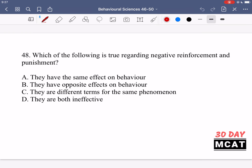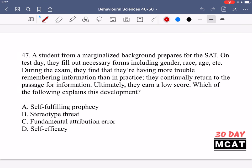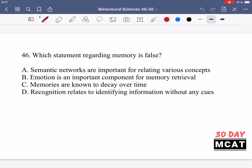Now let's go through the questions together. In question 46, we're asked which statement regarding memory is false. Option A says semantic networks are important for relating various concepts. This is true, so we can eliminate that answer.